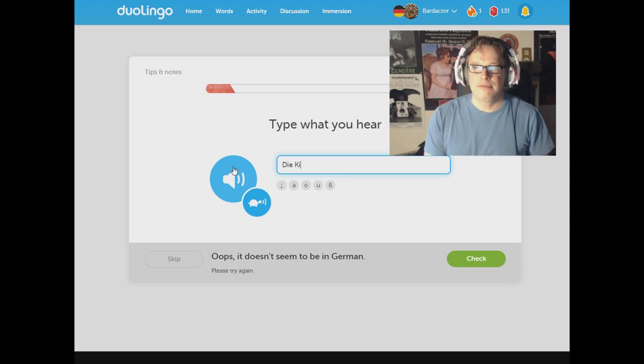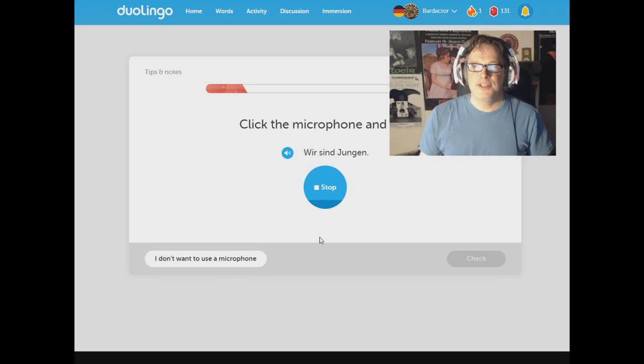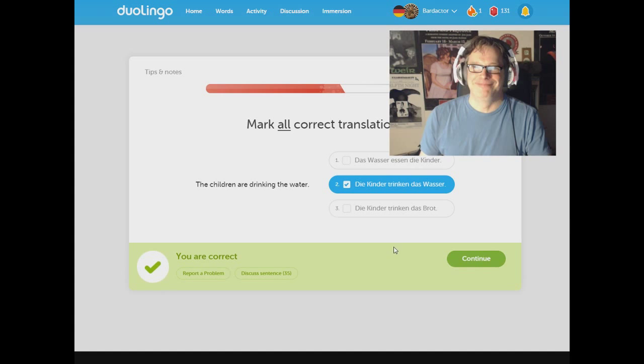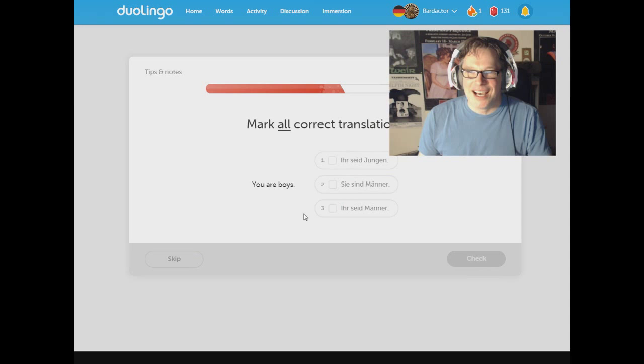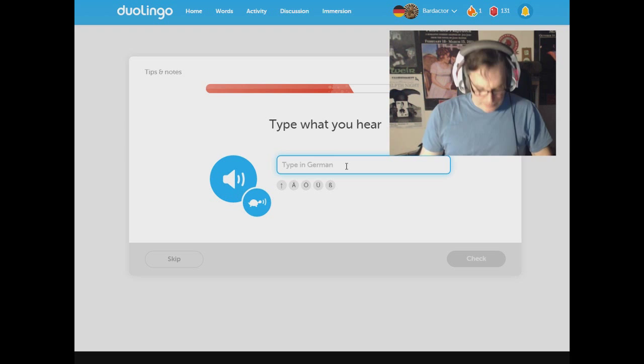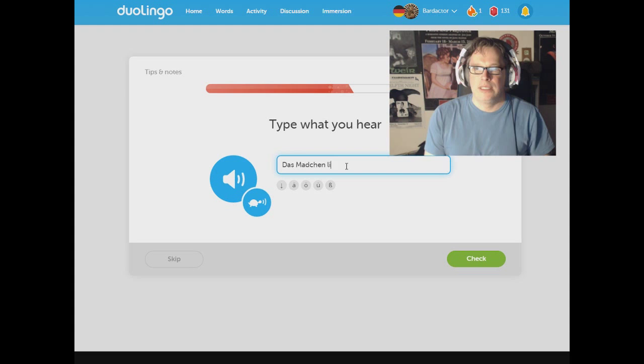Children are drinking water. Die Kinder trinken das Wasser. The Wasser is not eating the children. Evil. Evil Wasser. Alright. You are boys. Ihr seid Jungen. Process of elimination. Jungen means boys. Männer means men. Das Mädchen liest eine Zeitung. Das Mädchen liest eine Zeitung.